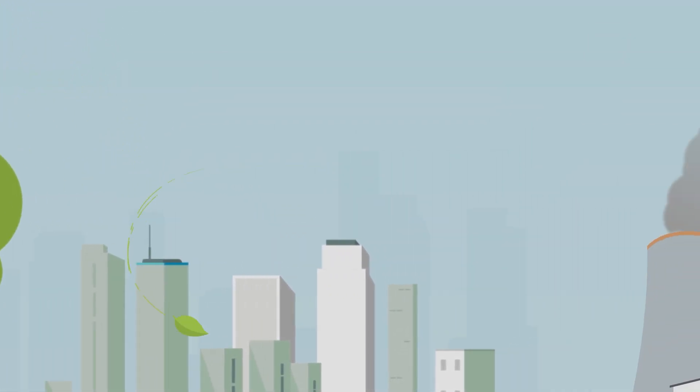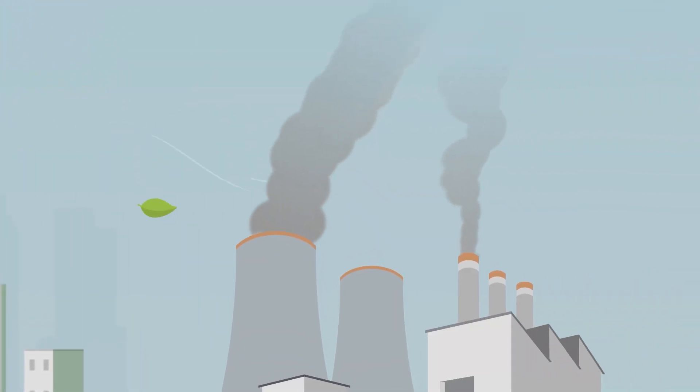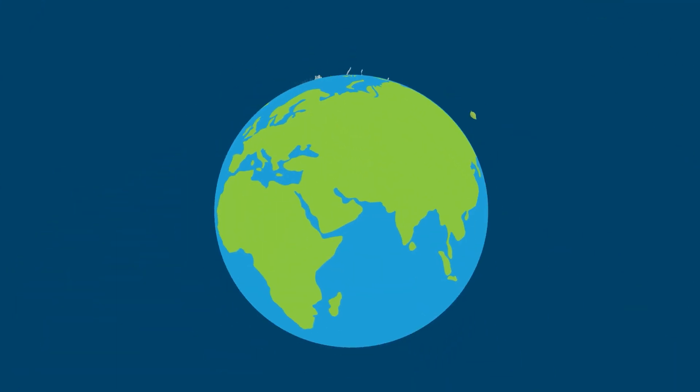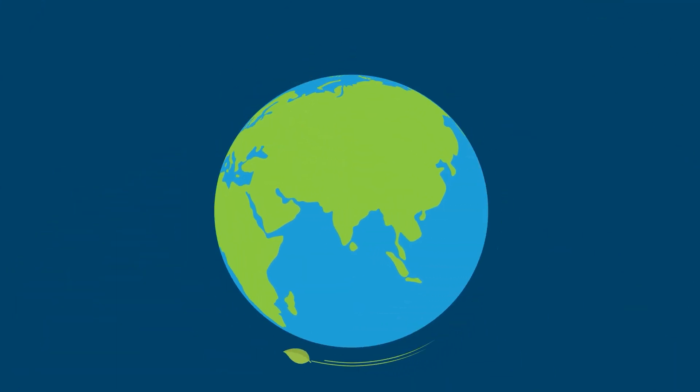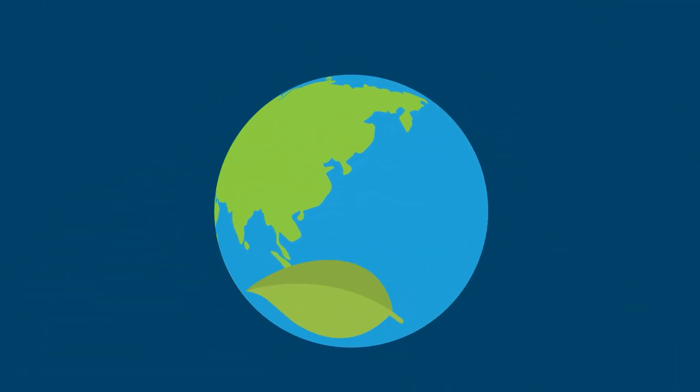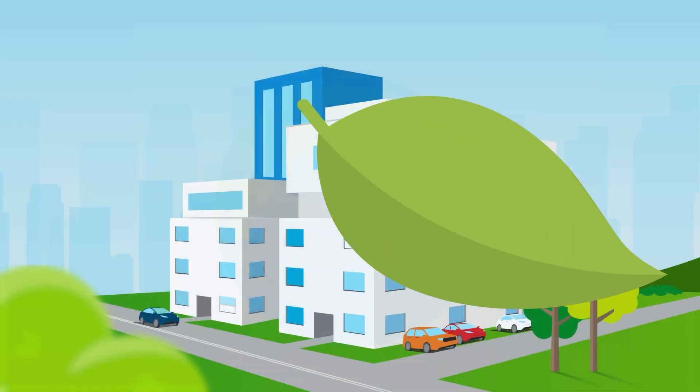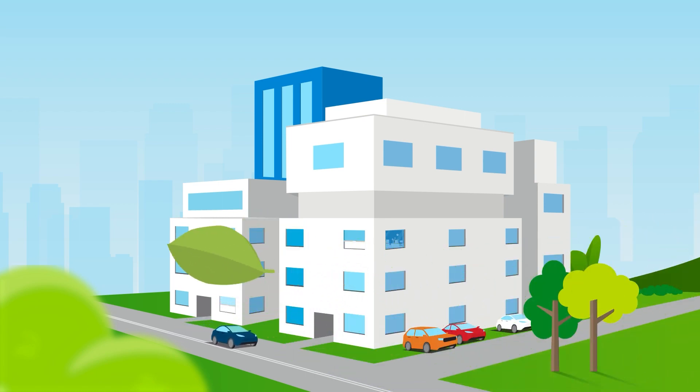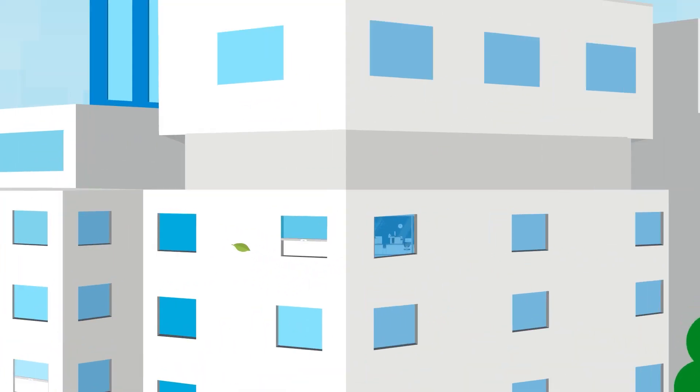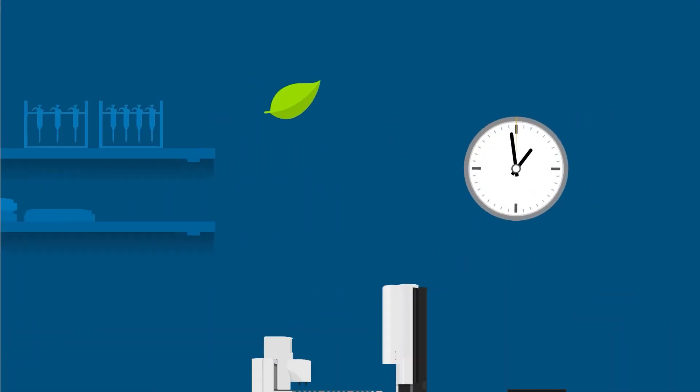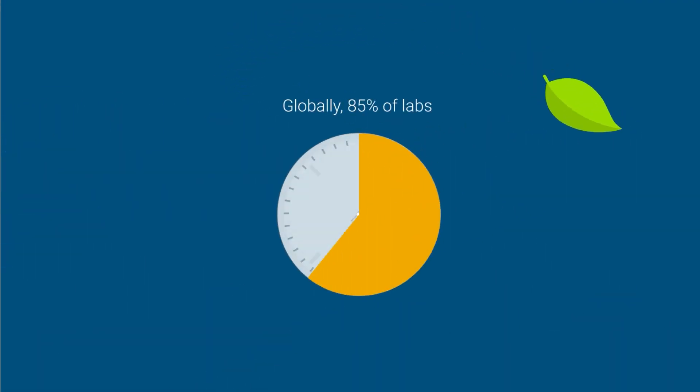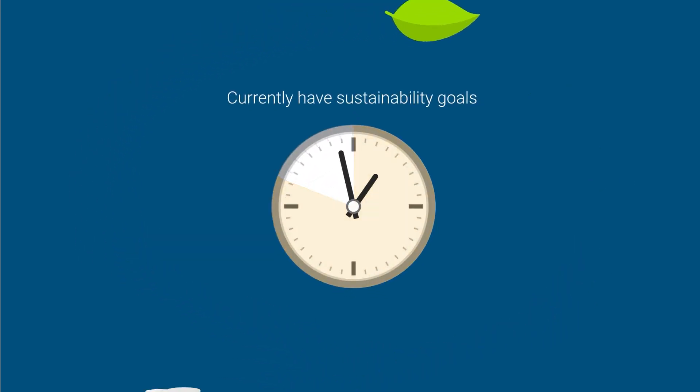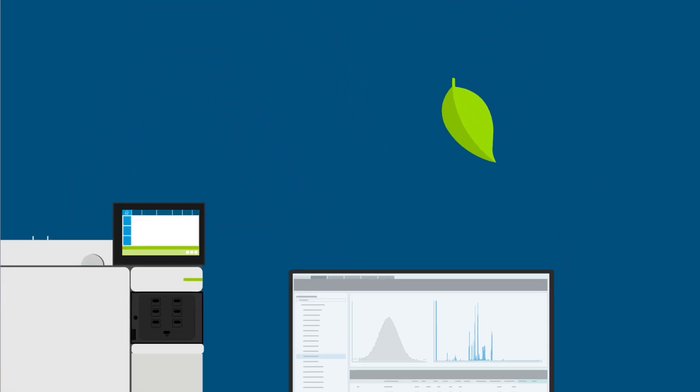Environmental sustainability is a growing concern across industries and around the globe. With scientific research and laboratories consuming significantly more resources than typical office buildings, it's no surprise that most labs have goals in place to reduce their environmental impact.